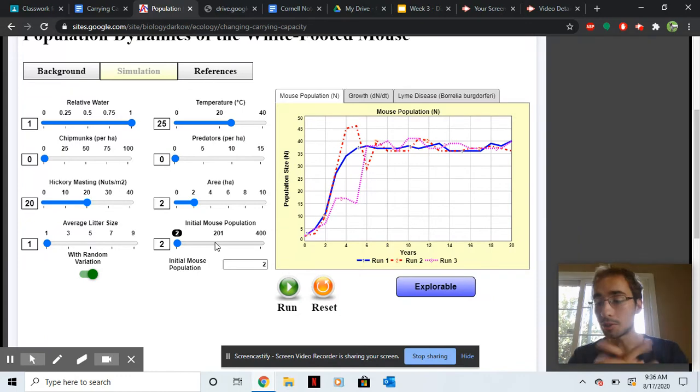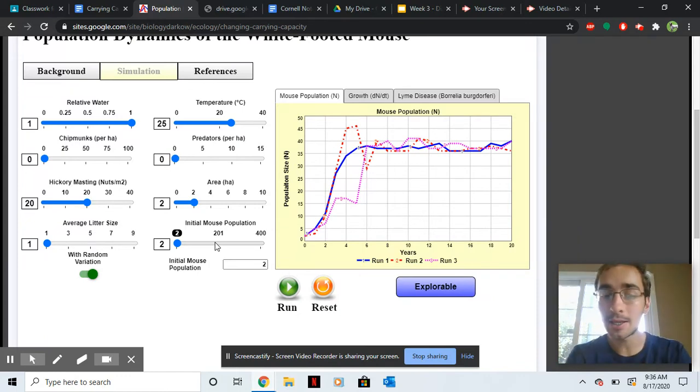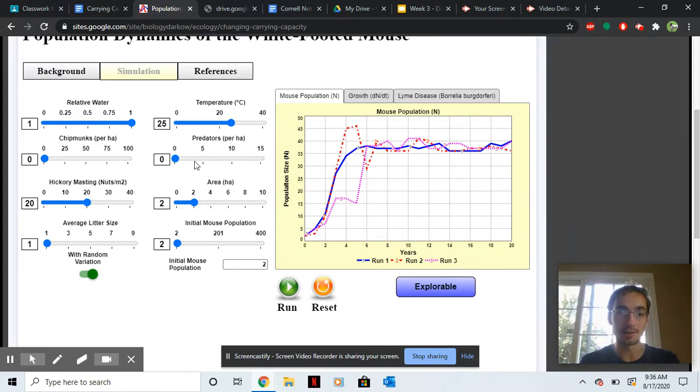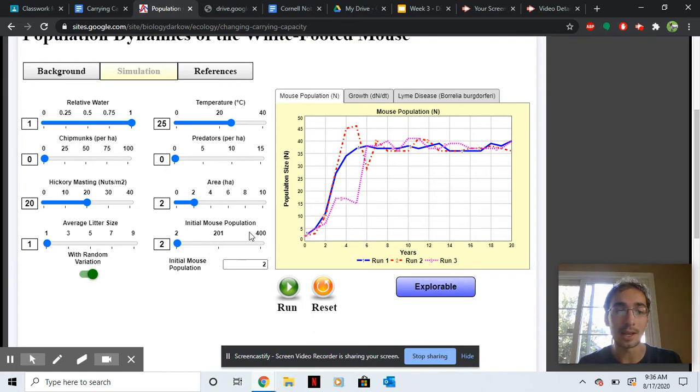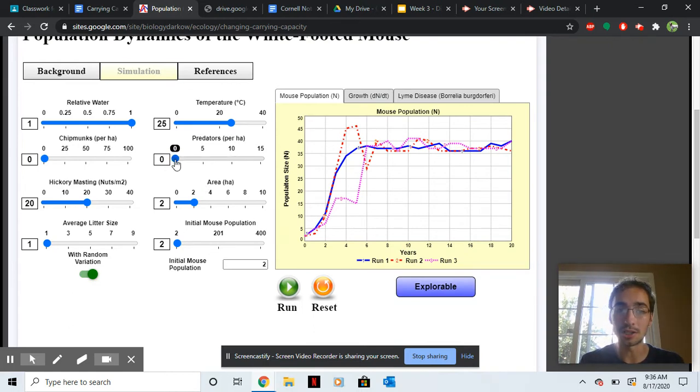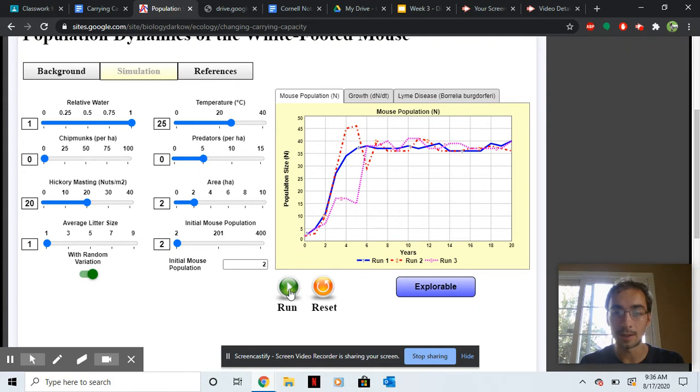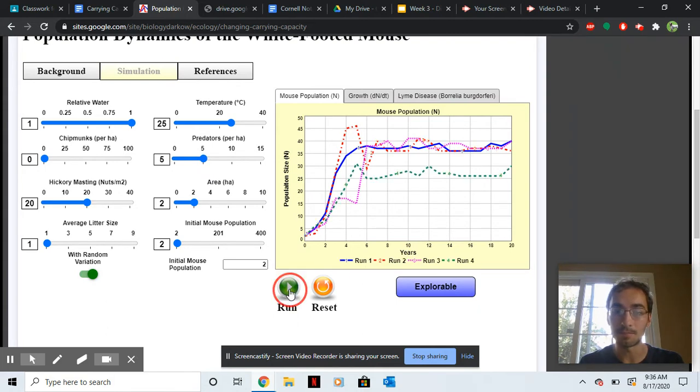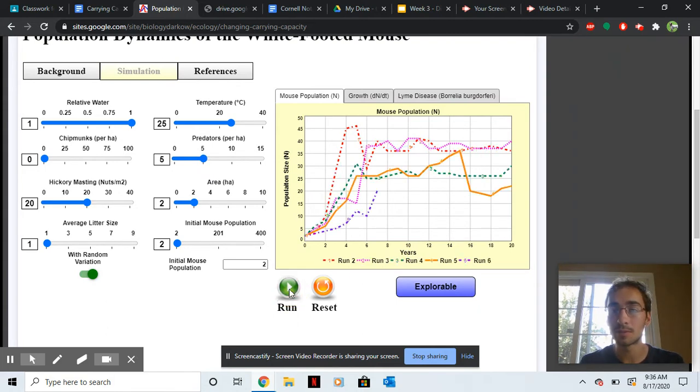So what I want you to do, pick a biotic limiting factor, something that's biotic out of all of these, and then change it. You can scroll here. And then hit run. Hit it a few times. And then tell me.